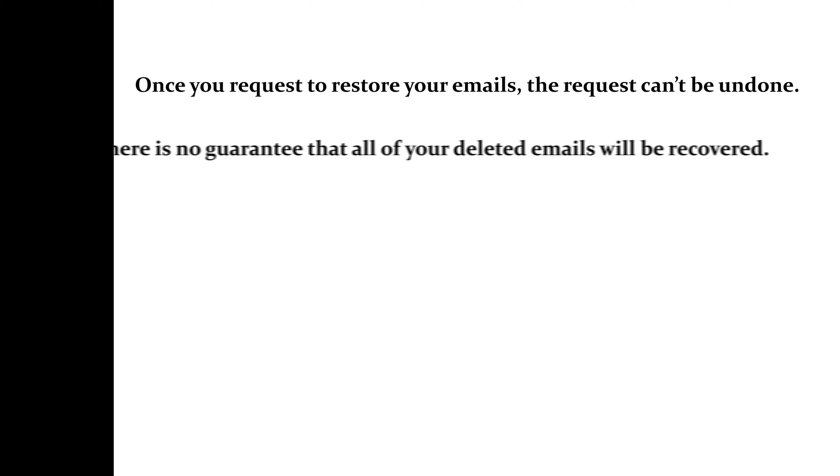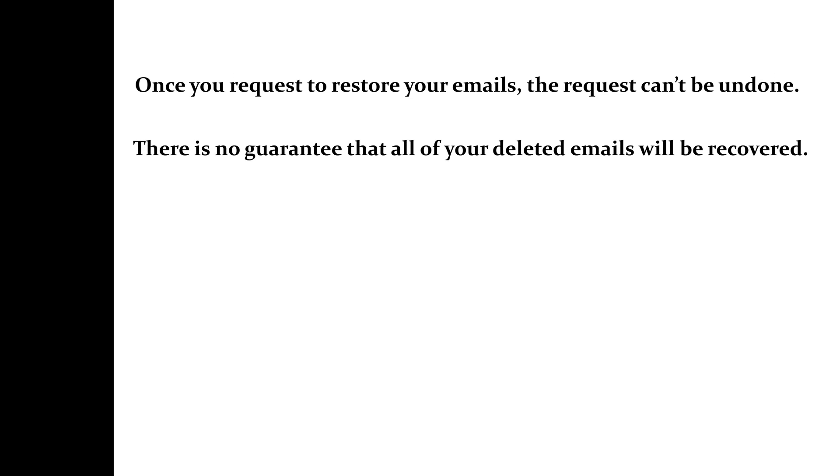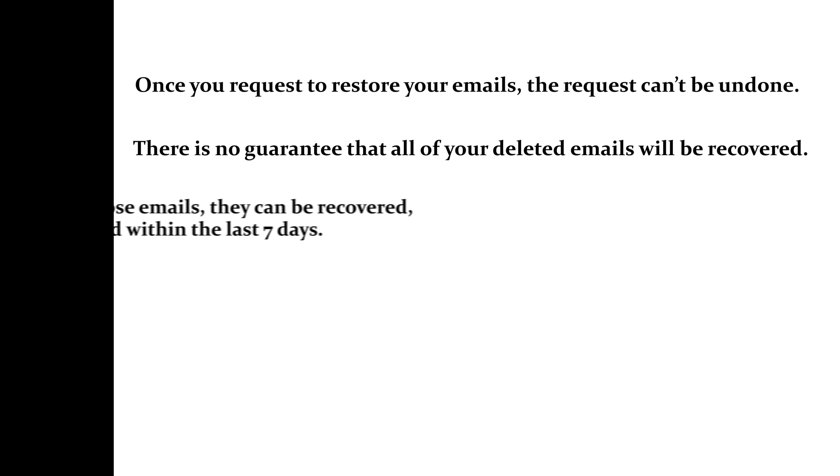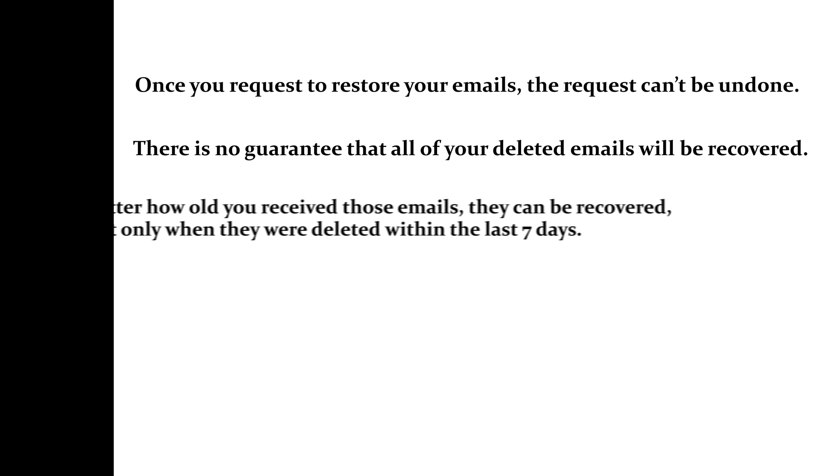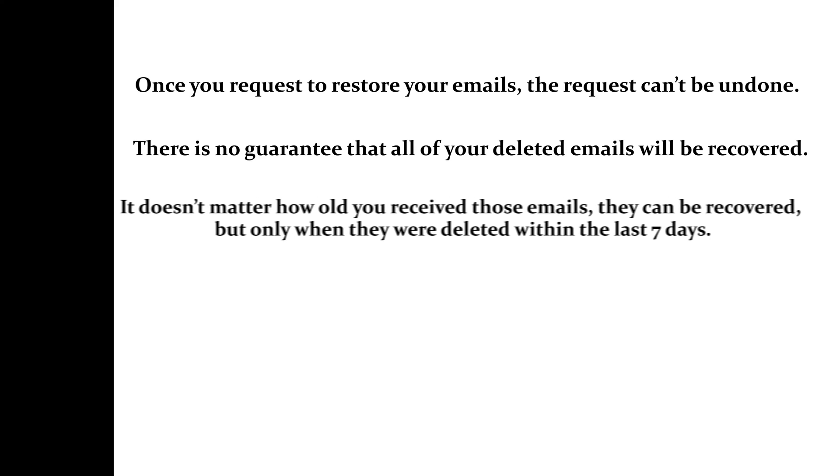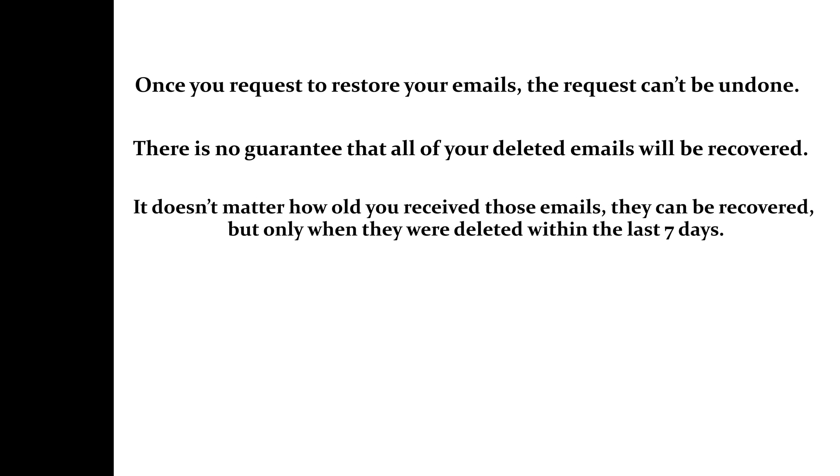Number two, there is no guarantee that all of your deleted emails will be recovered. Number three, it doesn't matter how old the emails are, they can be recovered, but only when they were deleted within the last seven days.